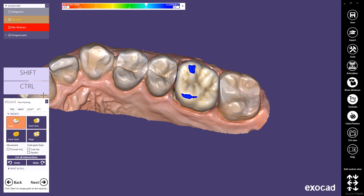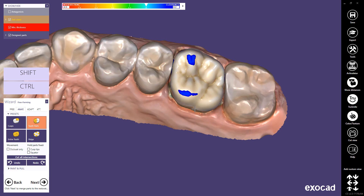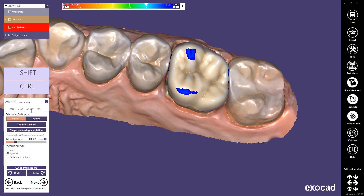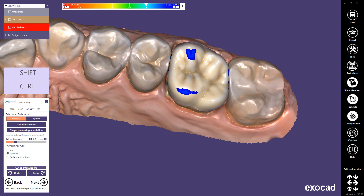You can also edit the tooth shape with free-forming tools. Anatomical free-forming allows you to adjust the tooth anatomy by tooth area. If you wish to have further adaptation, select the desired adaptation type in the occlusal or proximal area. To cut intersections according to the selected area, click Cut Intersections. Or you can cut all intersections with the antagonist and the adjacent teeth at the same time.